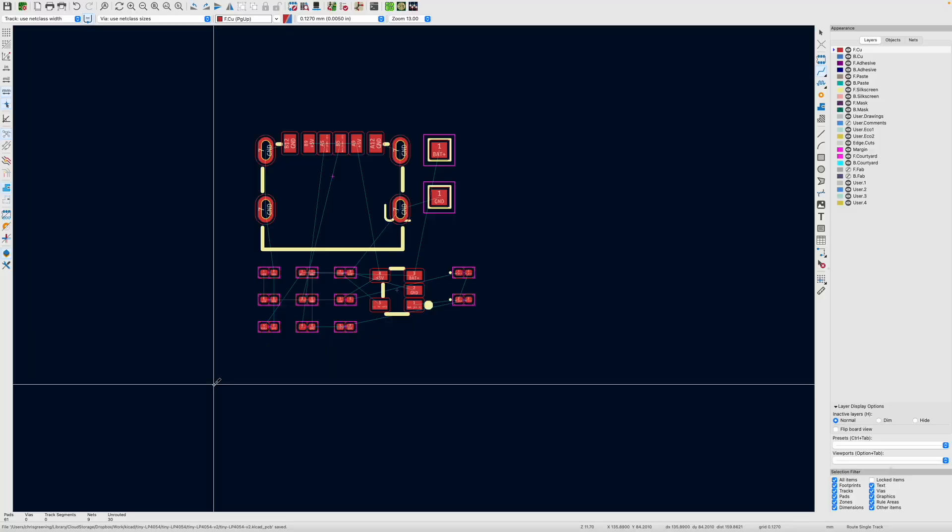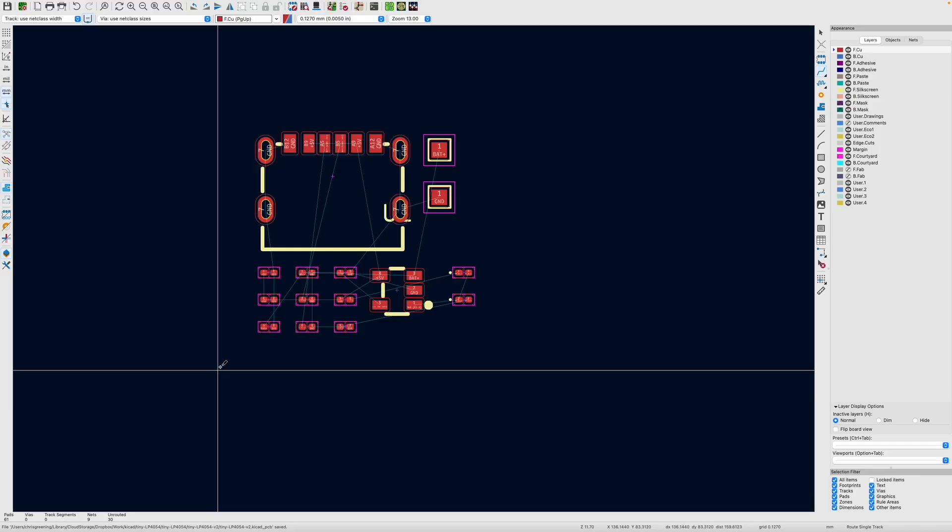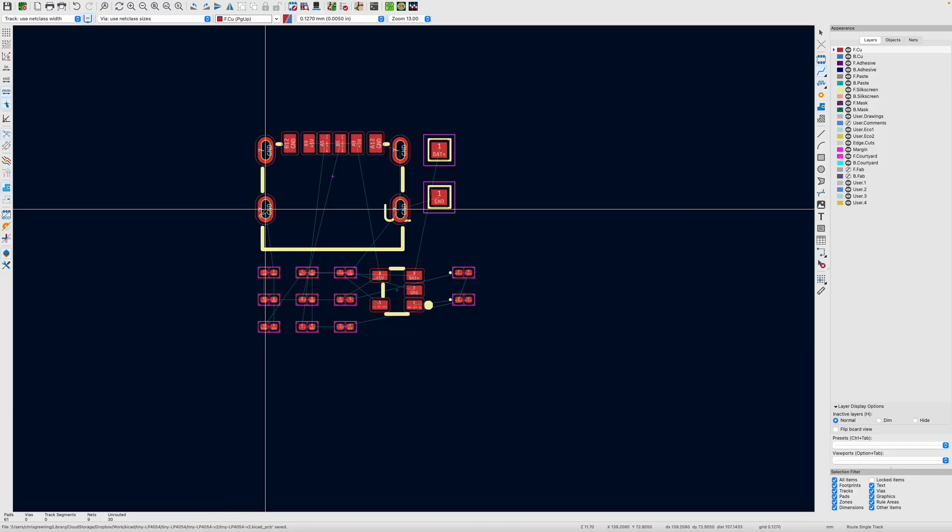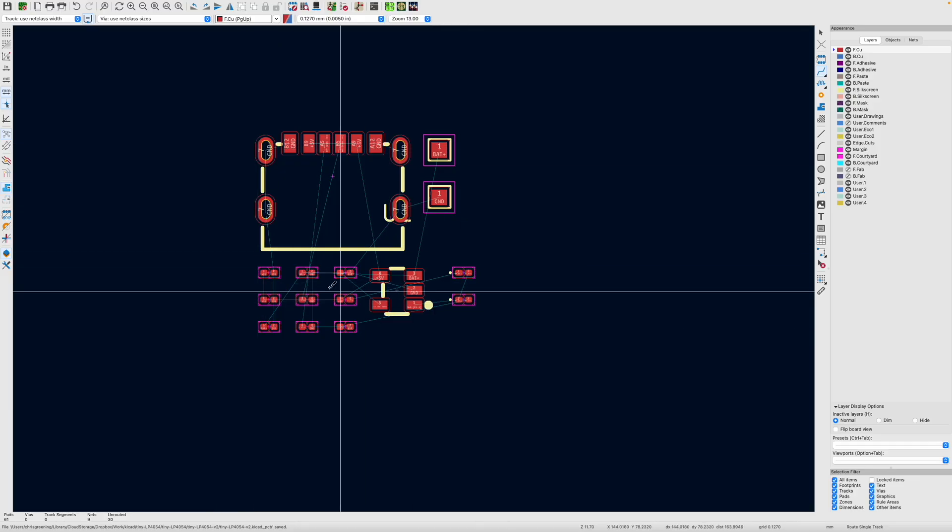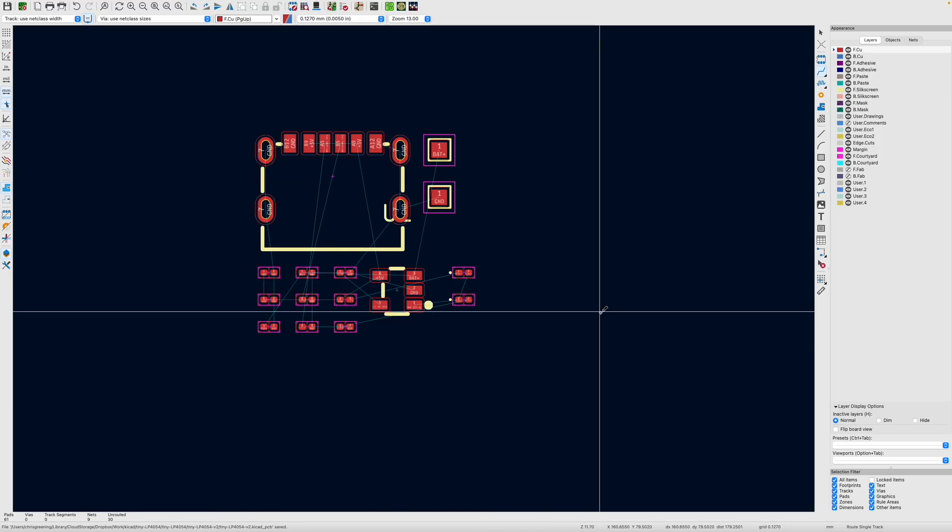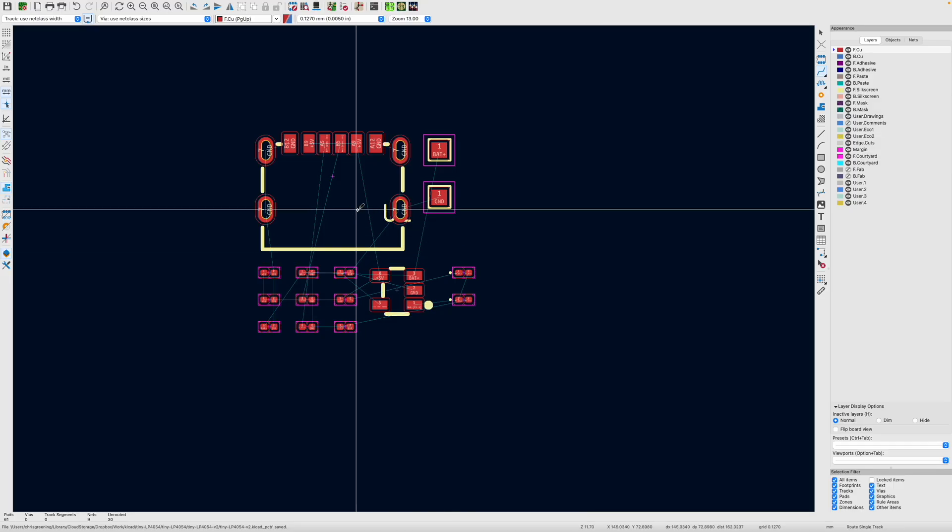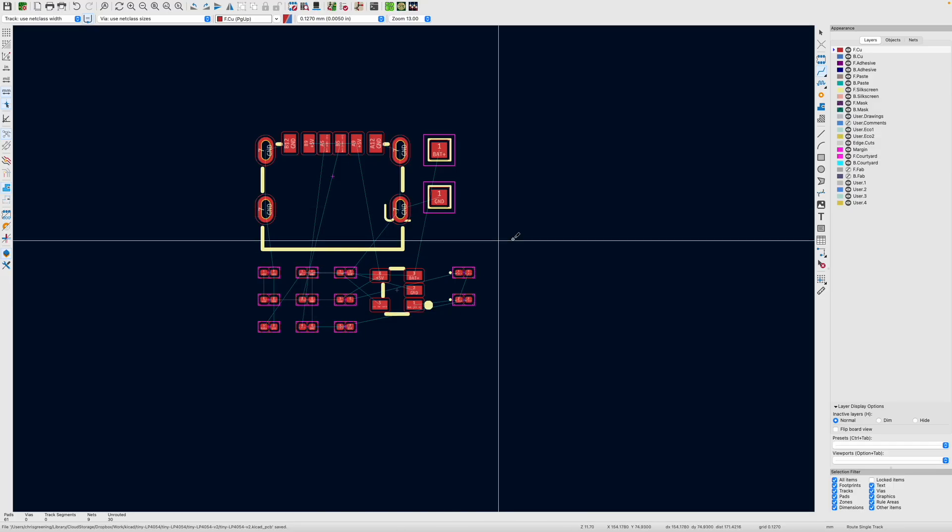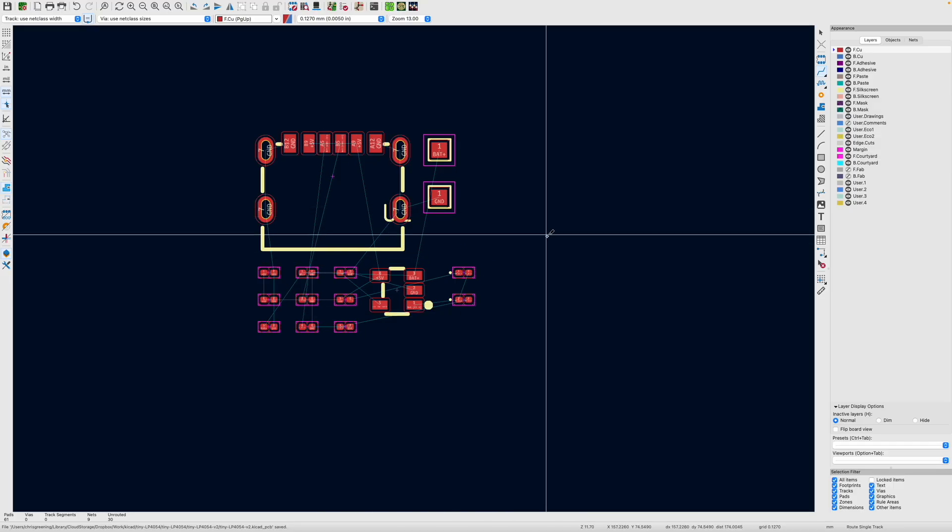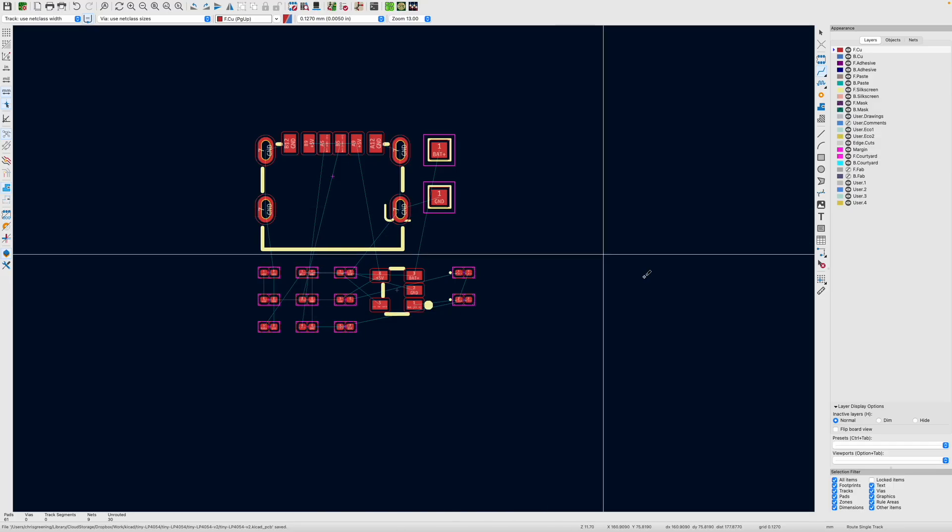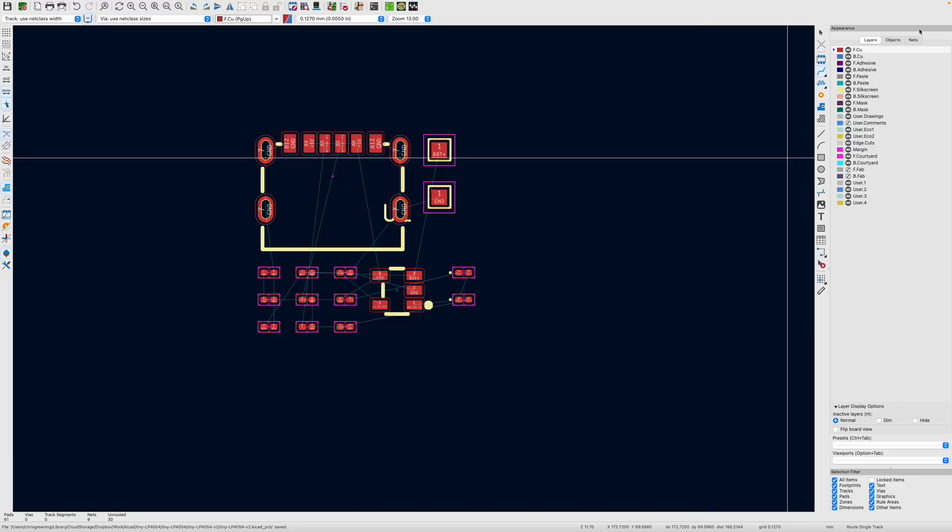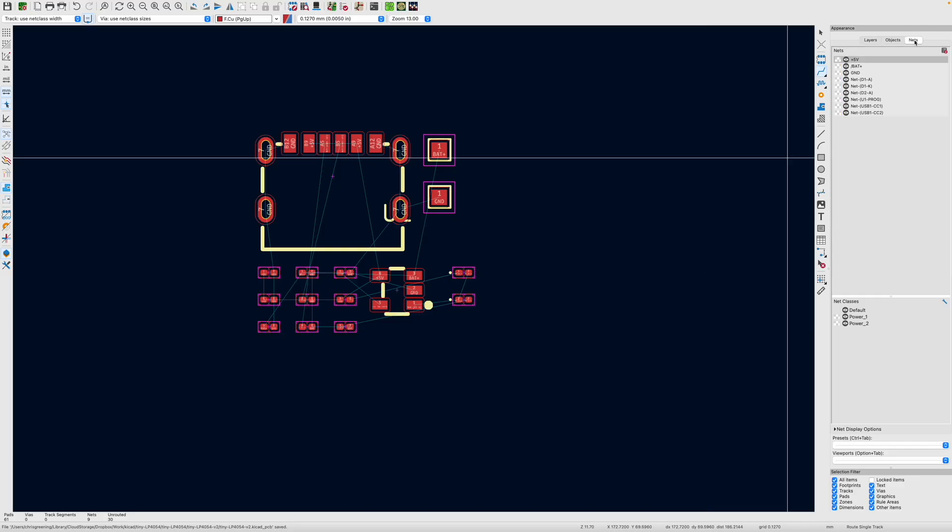So I'm over in KiCad and here's all our components. I've hidden the references because they were just getting in the way. Now, what I've done is I imported the design rules for PCBWay, and that's also imported a whole bunch of standard nets.